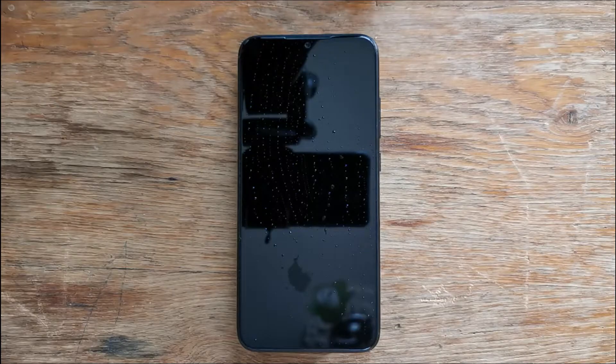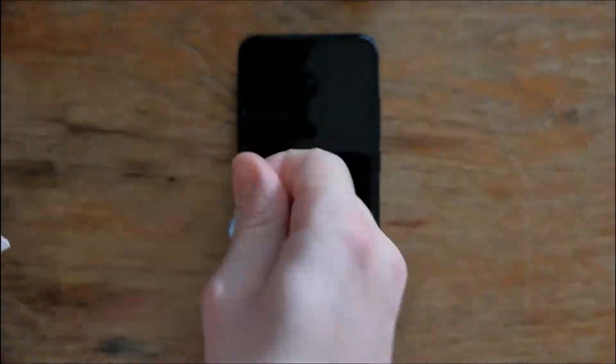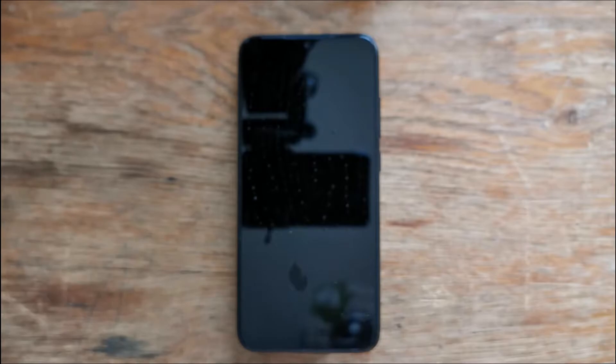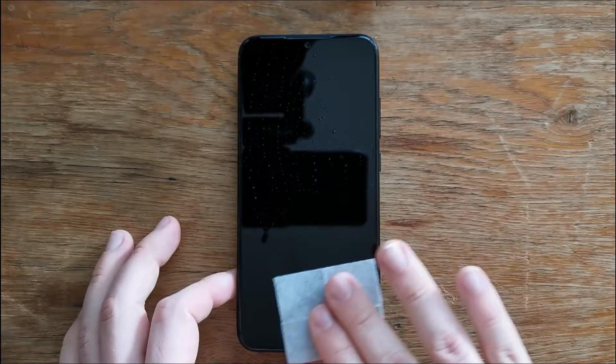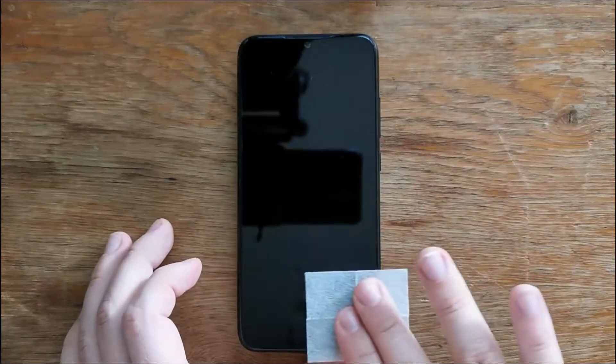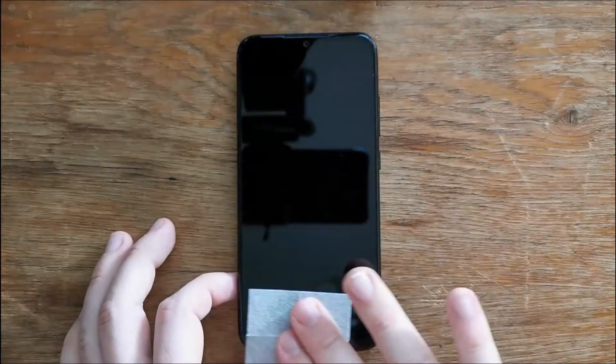If you are sure that you wiped every single part of the screen with the wet wipe, you just need to get your dry wipe and do the same thing. You just need to wipe again the whole screen with this dry wipe.